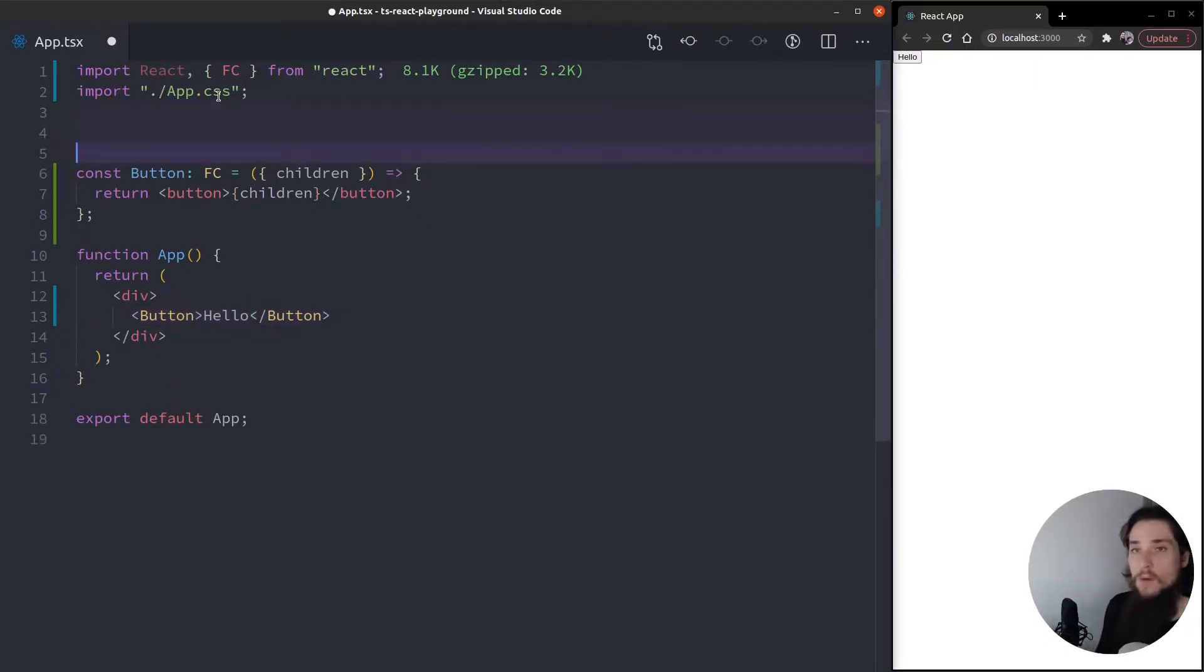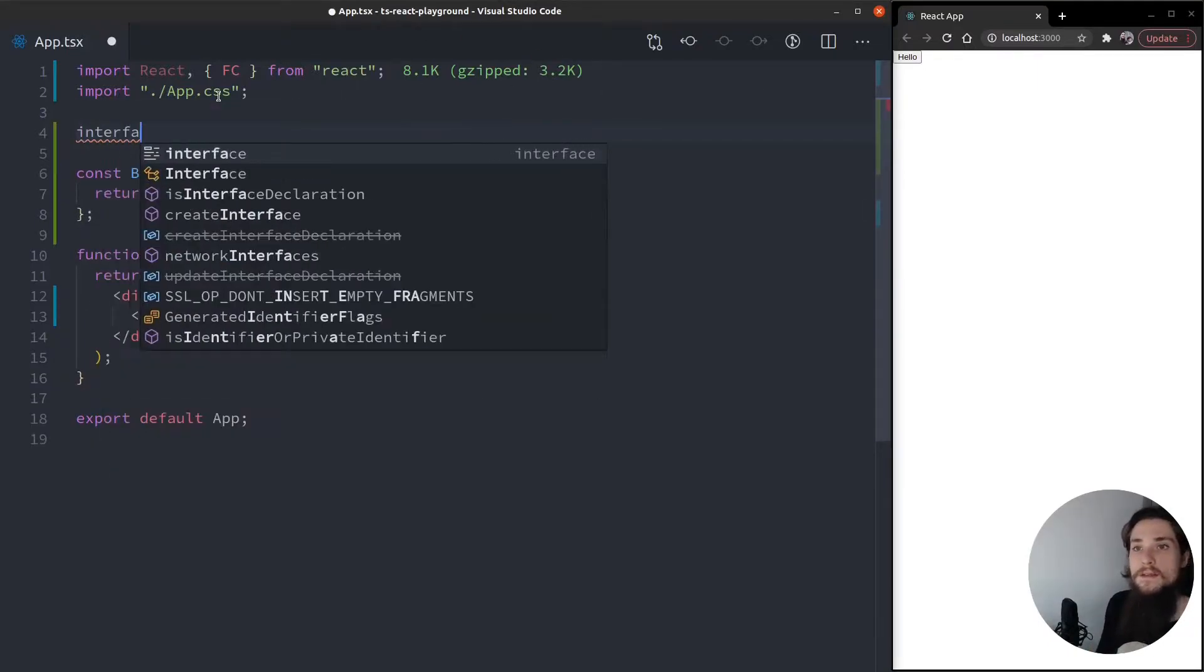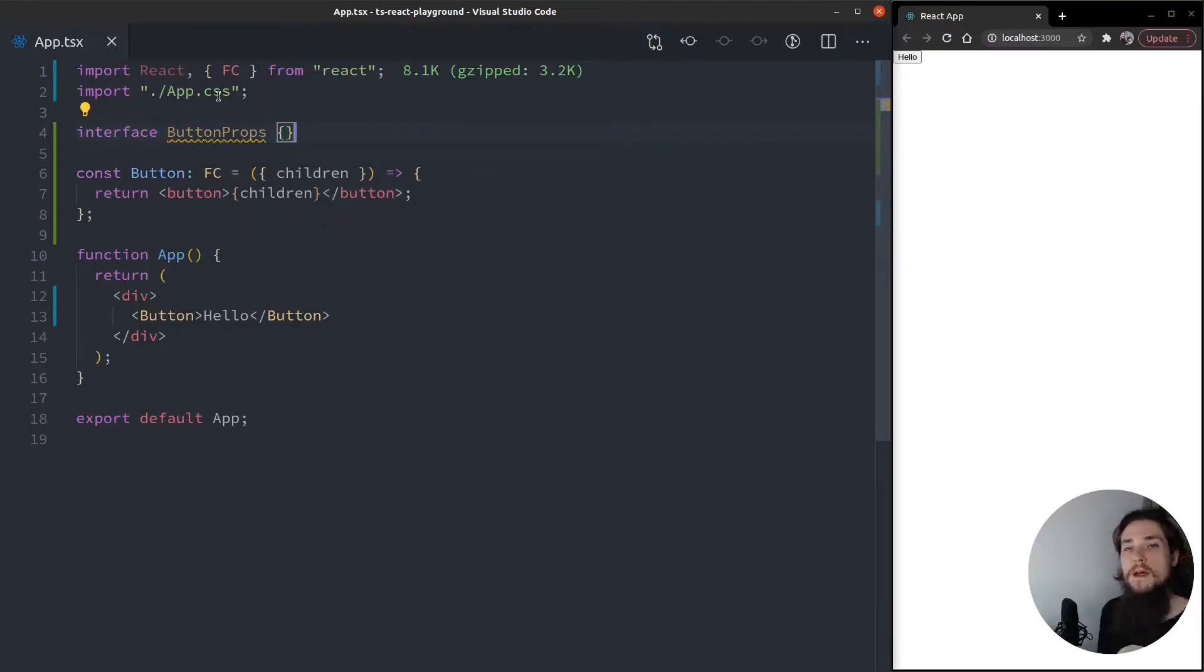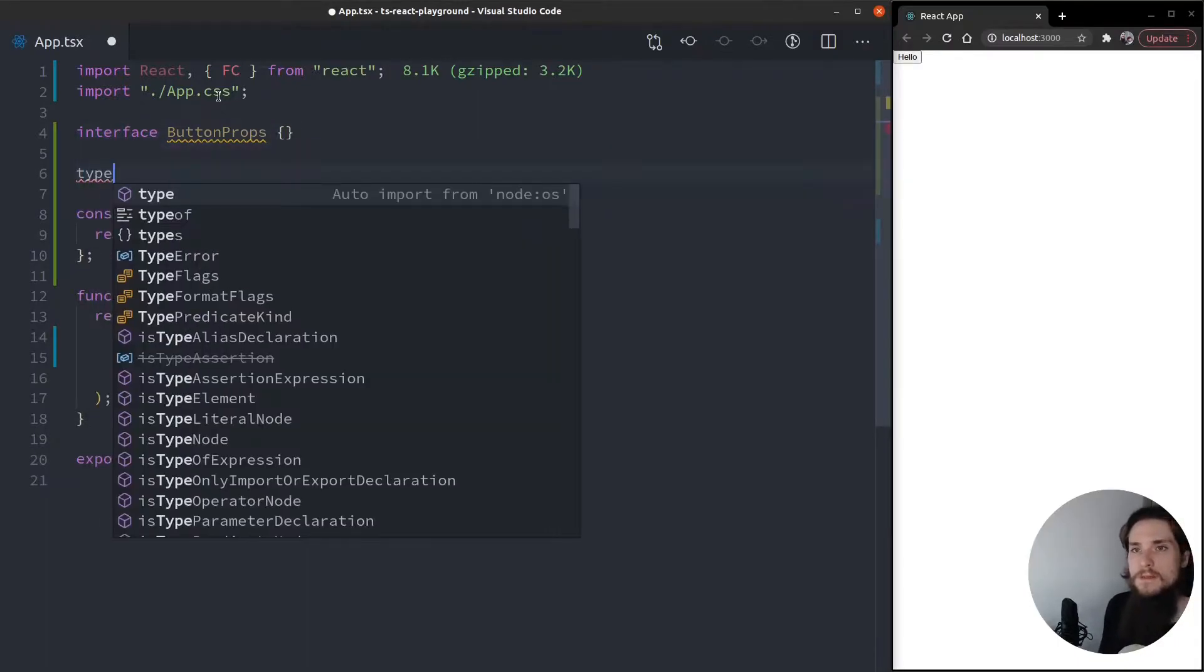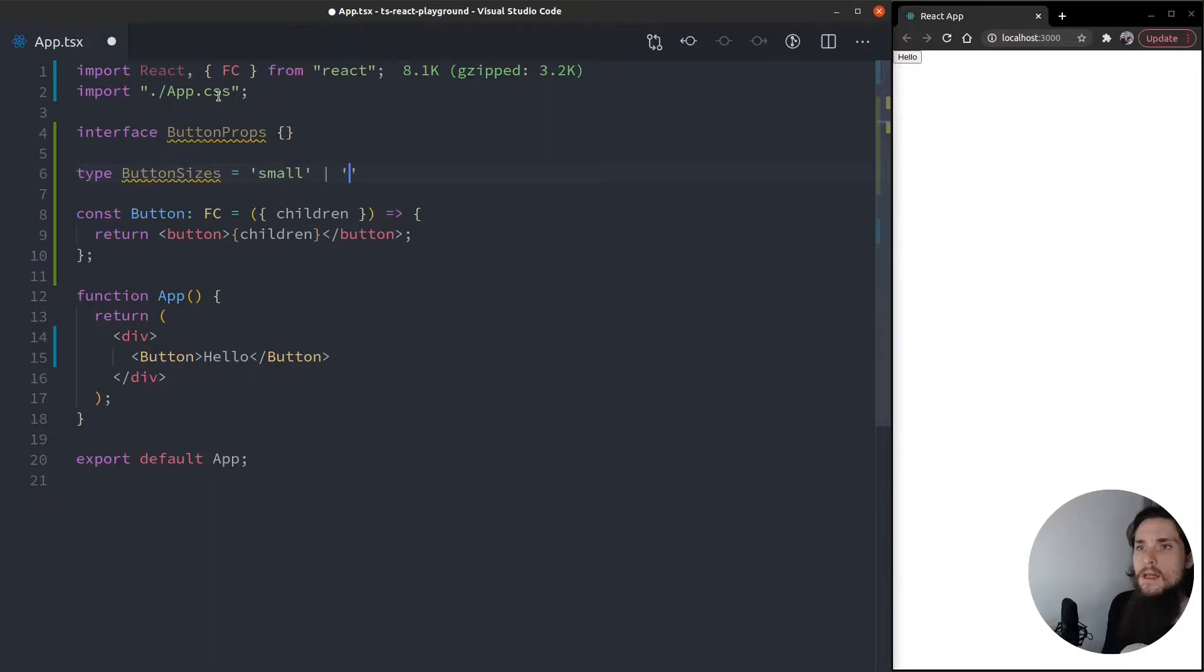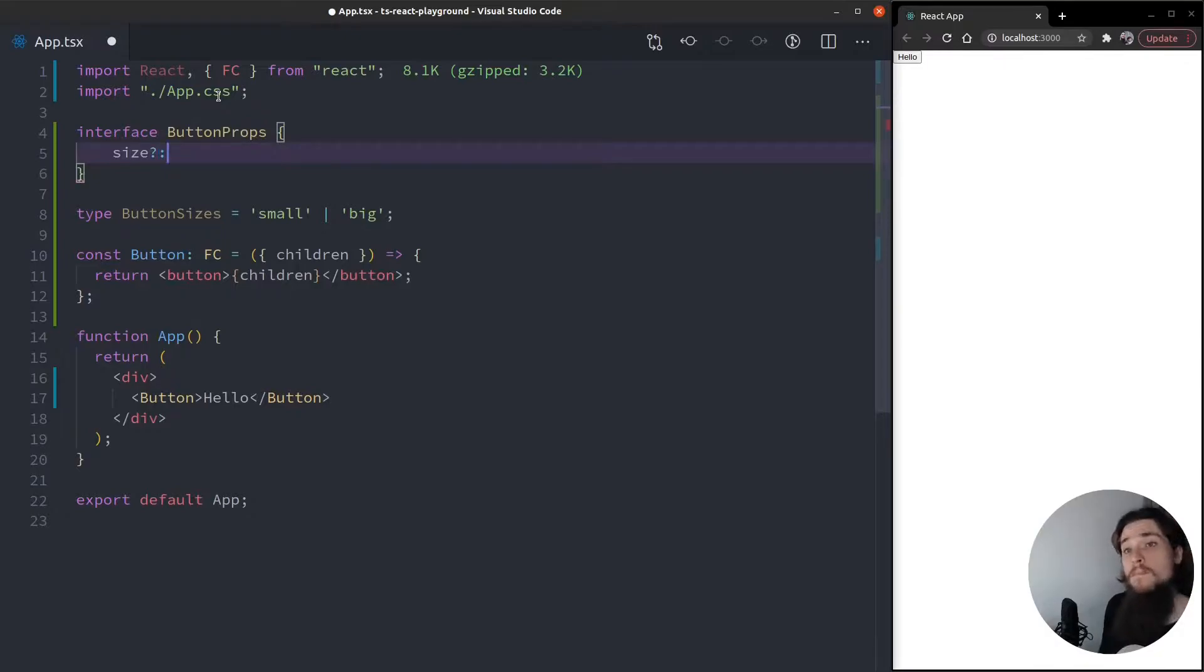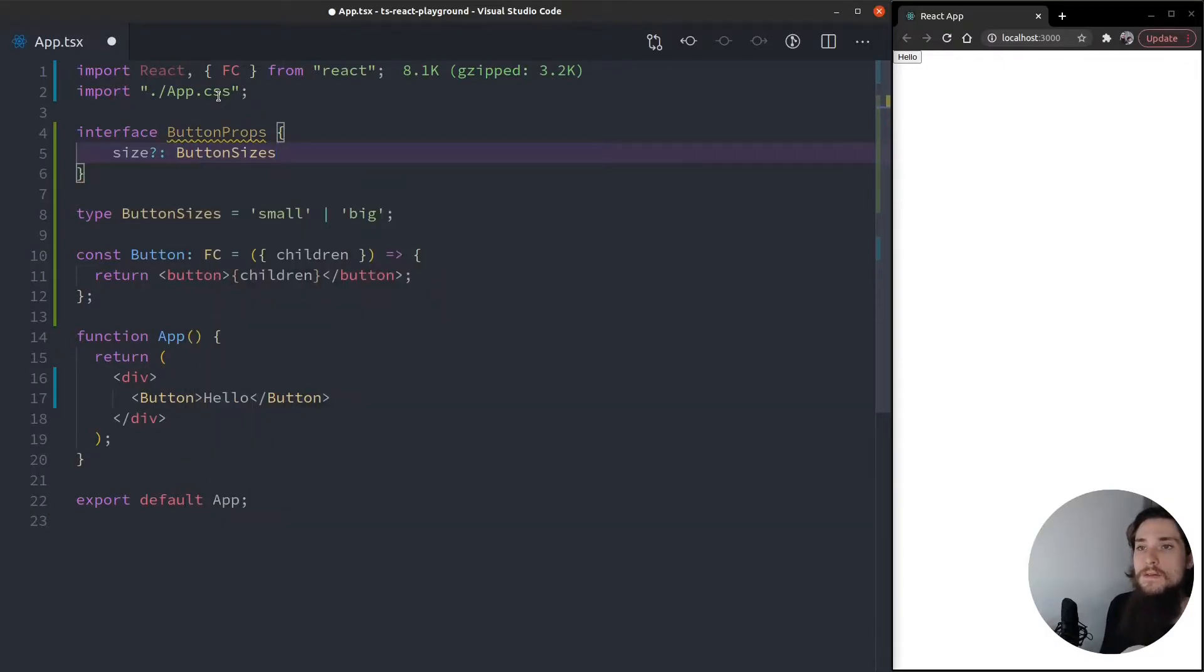So I'm going to define extra props, button props, and one of the props I want is a size prop. So let's type that sizes first. So button sizes is going to be a union type, it's just small and big. Keep it really simple. So I'm going to take an optional prop that's going to be the size, and it's going to be of the type button sizes.